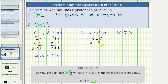Six times five is 30. Record the zero and perform an exchange with the three. Six times two is 12, plus three is 15. Record the five and perform an exchange with the one. Six times eight is 48, plus one is 49. Record the nine and perform an exchange with the four. Six times one is six, plus four is 10. Because we have two decimal places, the product must contain two decimal places. The product is 109.5.